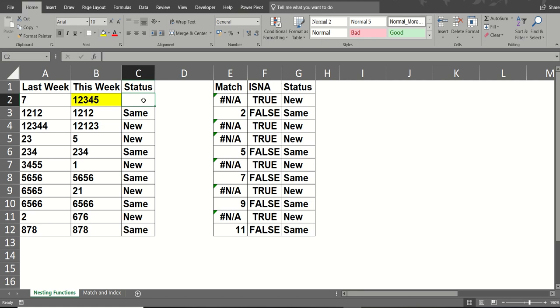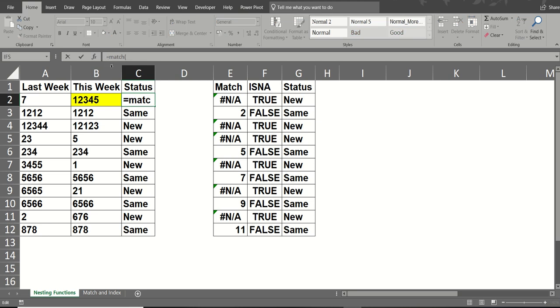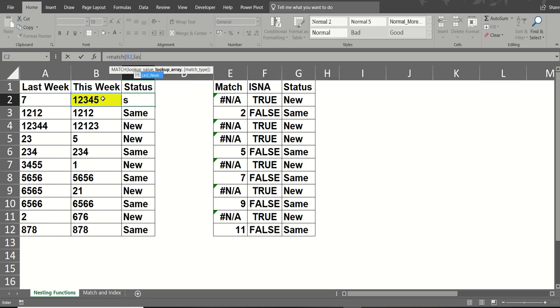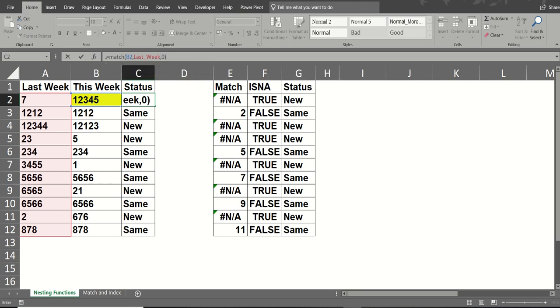So I'm just going to delete that one and type it out again. So I'm going to start off with a match function. If match B2, equals match I should say, B2, looking down last week, and looking for an exact match. So if I tick that, we'll get NA. That's what we've got there.